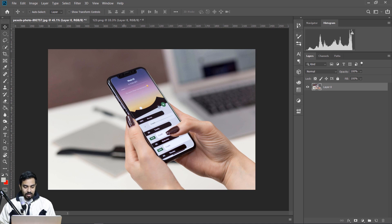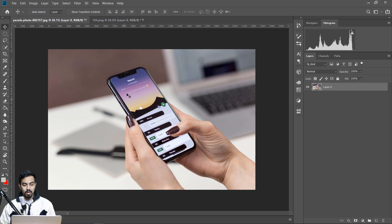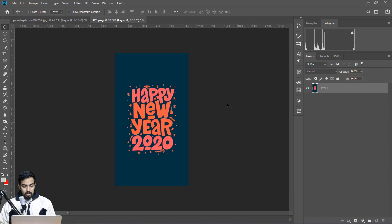We will start with Pexels. Here is an iPhone X — we will start with a mockup using iPhone X. Here is the new image.